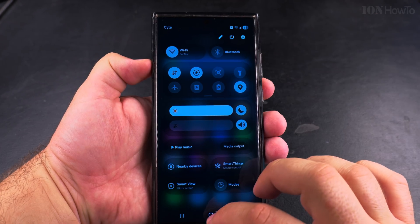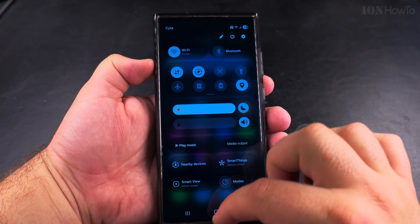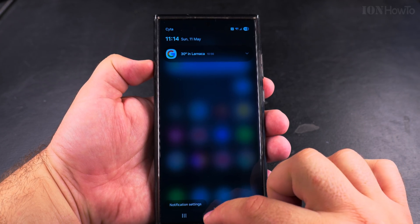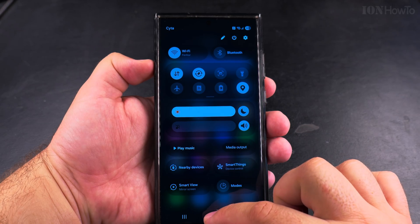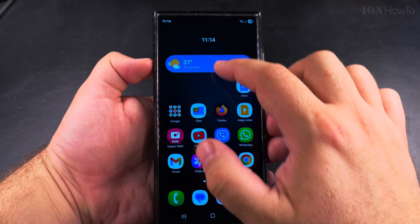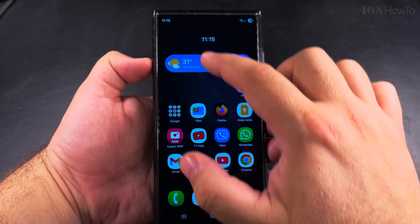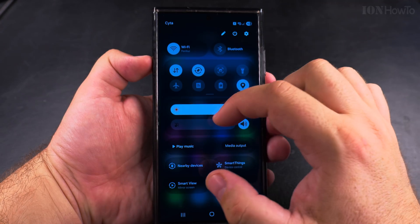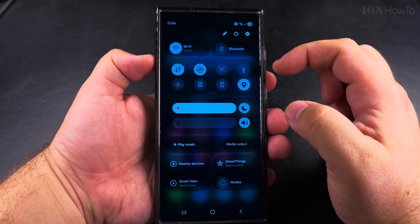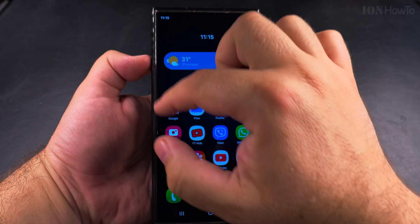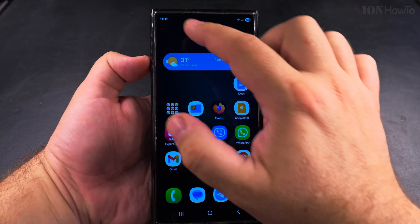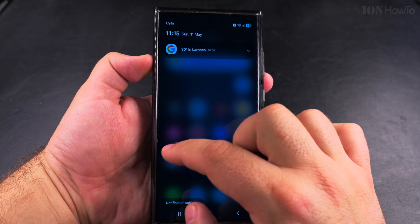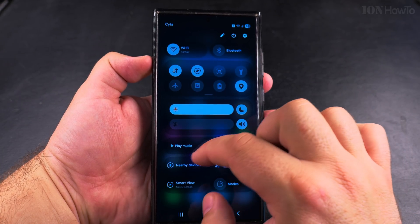Press 'Done' and the settings are changed. Now when I swipe on the left side, it opens the quick settings panel. For the rest of the screen — even swiping from the middle — you get the notifications. But swiping from the top left is the only area where the quick settings appear.